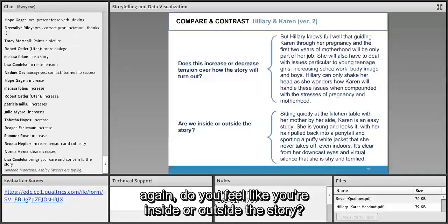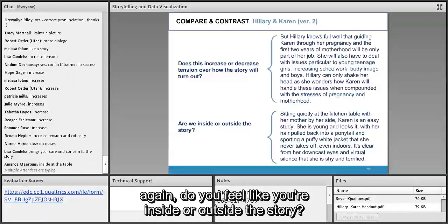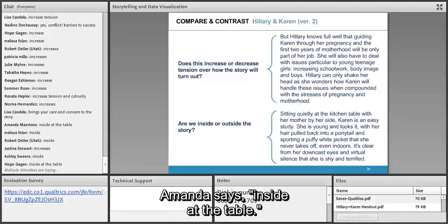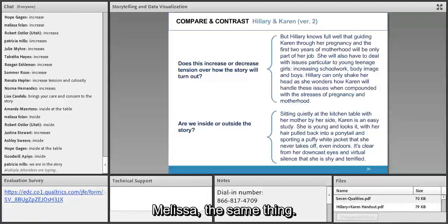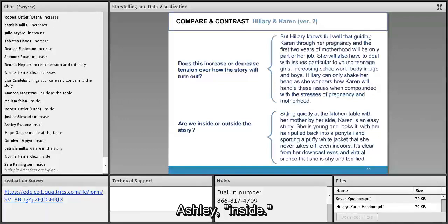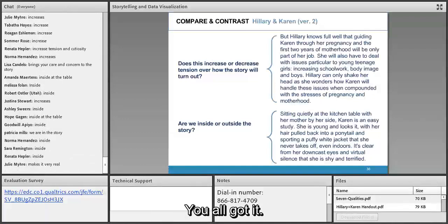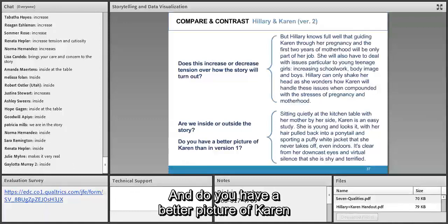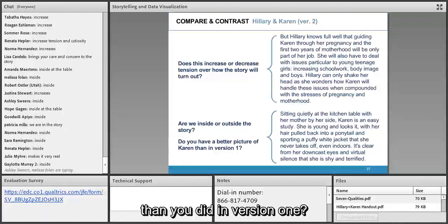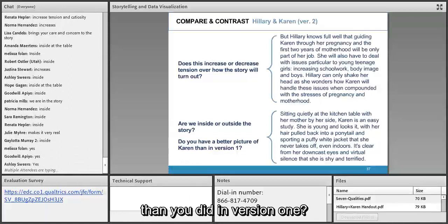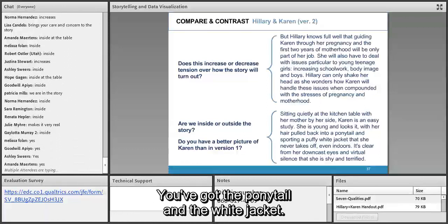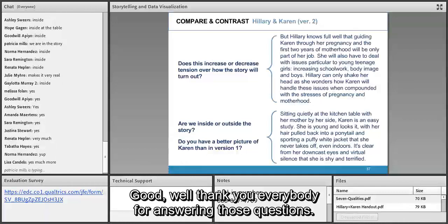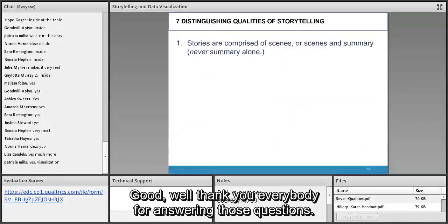Reading the last paragraph again: do you feel like you're inside or outside the story? Amanda says inside at the table; Melissa and Ashley say inside as well. We are in the story. And do you have a better picture of Karen than in version one? Yes — you've got the ponytail and the puffy white jacket. Thank you everyone for answering those questions.